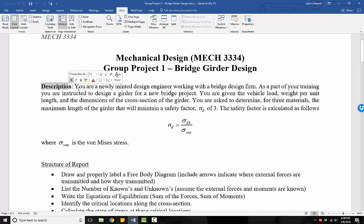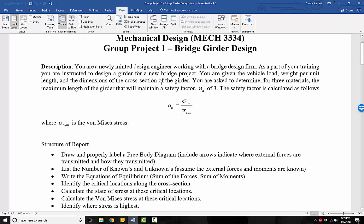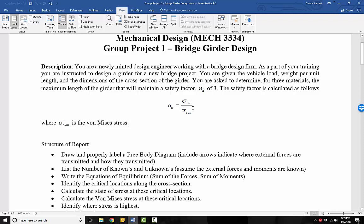The description: you are a newly minted design engineer working with a bridge design firm. As a part of your training, you are instructed to design a girder for a new bridge project. You are given the vehicle load, weight per unit length, and the dimensions of the cross-section of the girder. You are asked to determine, for three materials, the maximum length of the girder that will maintain a safety factor of three. The safety factor in this case is calculated as follows, where the safety factor N is equal to the yield strength of the material divided by the von Mises stress.